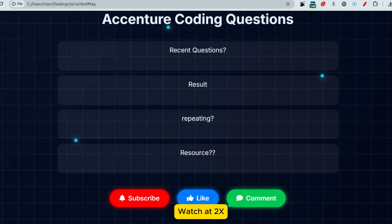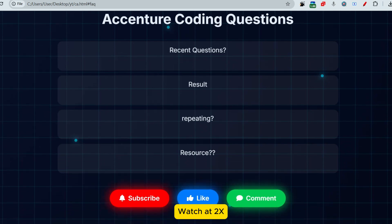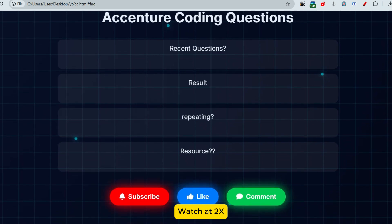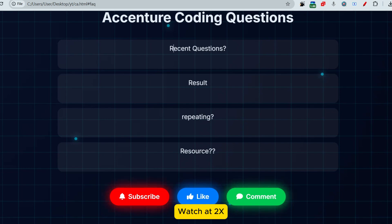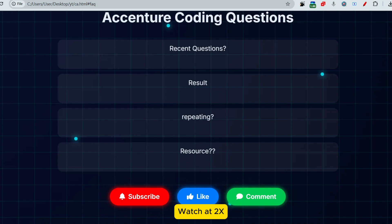Just a request — if you have not subscribed to this channel yet, then please make sure that you have subscribed and watch the playlist of Accenture or any company that you want. Comment down what status you are in right now — like if you have already given the exam, or if you are looking for interview resources, then please let me know and I'll try to assist you.